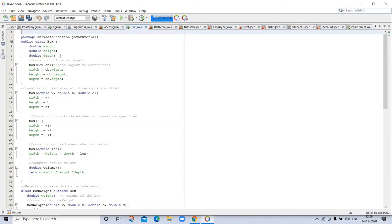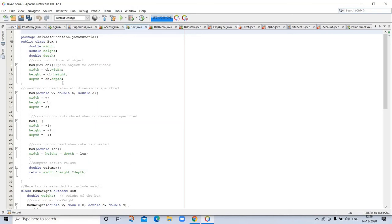And this is the program where we are using object as parameter. So here we are cloning the object.